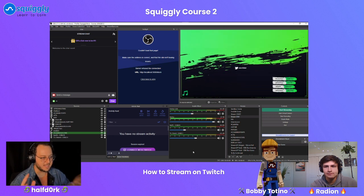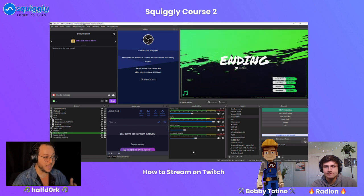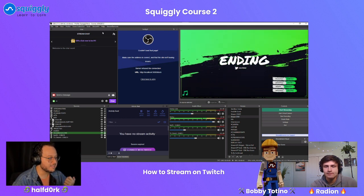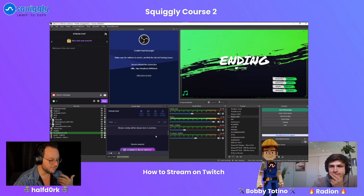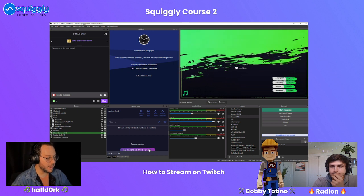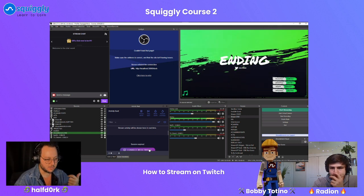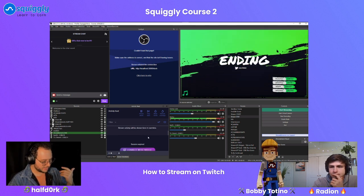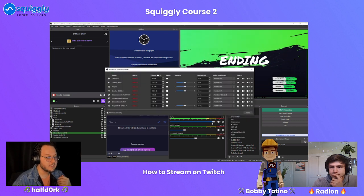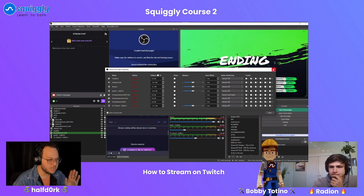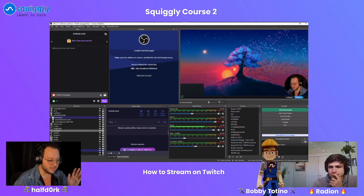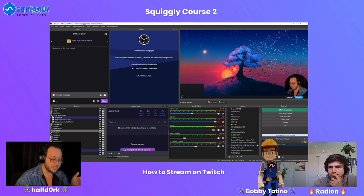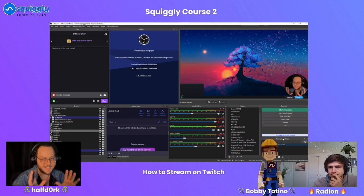I use OBS Studio along with Nerd or Die — a website for Twitch overlay packages — which I introduced to Bobby. This is what I look at when I'm setting up. I've customized it with several additional features: I have a chat I can move around, an activity feed showing who followed last, who subscribed, who donated, and a highly customizable audio mixer. I can click scenes and switch between them. I have extra plugins that allow me to do even more.